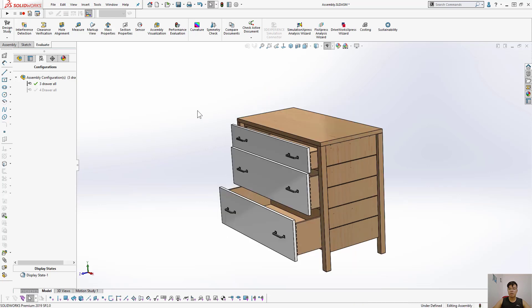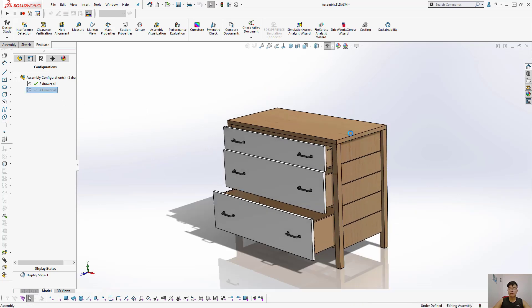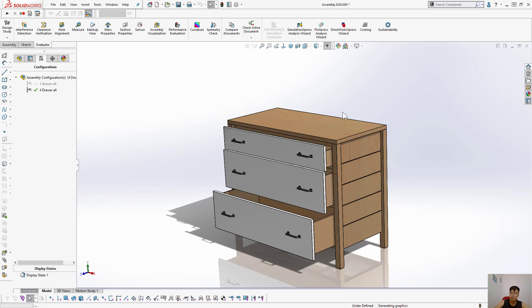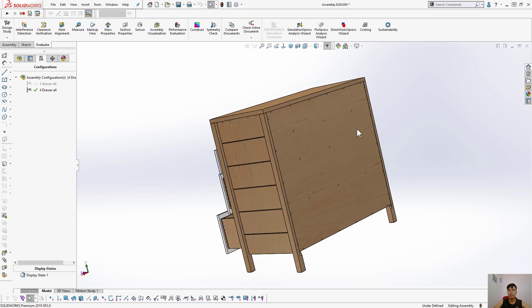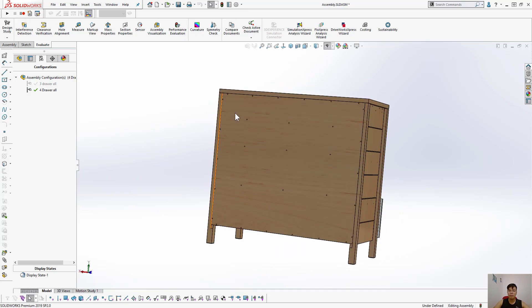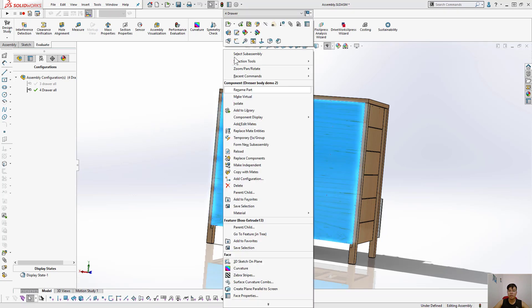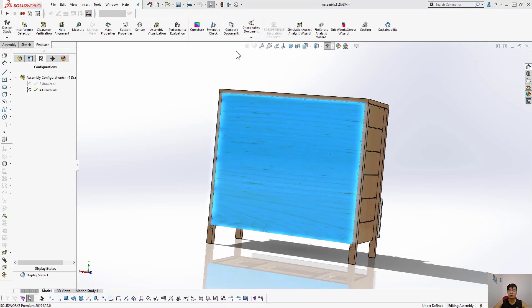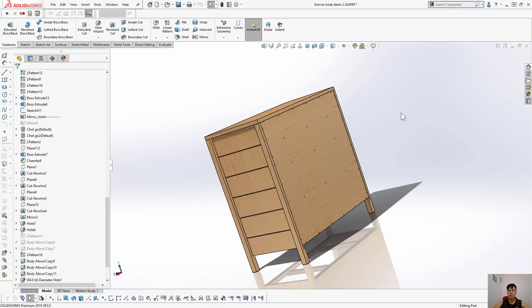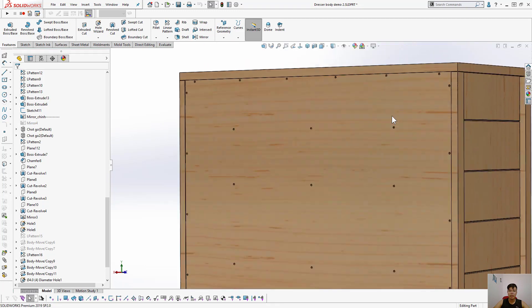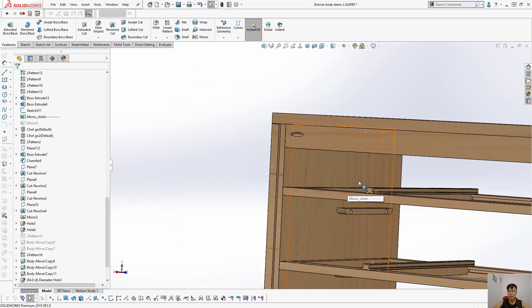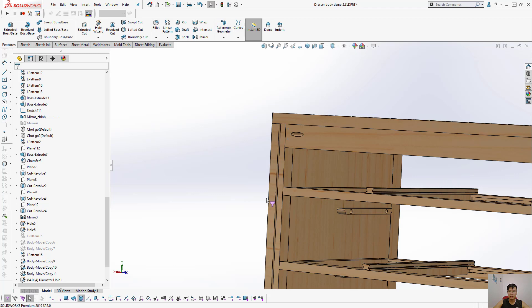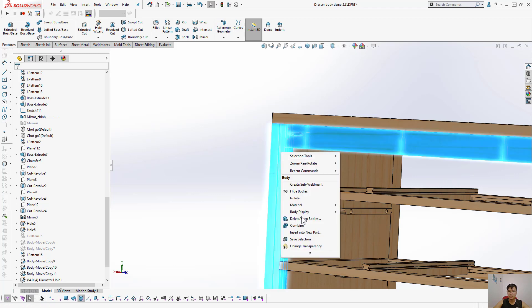But now I will show you only the dowel. I must highlight where the dowel is in the back. I must hide the back panels and make this thing transparent.